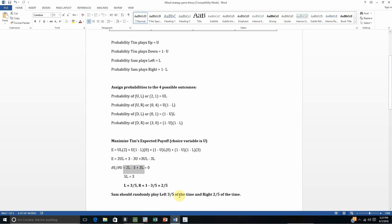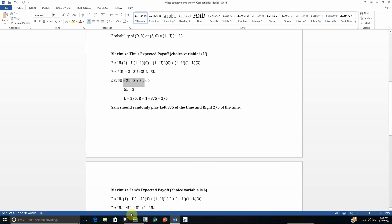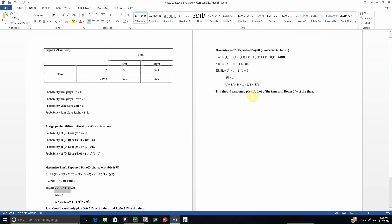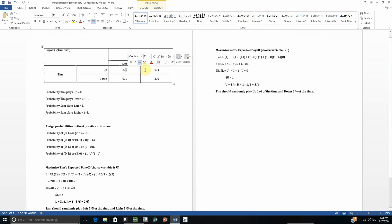Now we want to do the same thing, but this time we want to maximize Sam's expected payoff. It's pretty much the same thing, except the numbers represent Sam's payoffs — the number after the comma. The probability that we get an up-left outcome is given by U times L. What is Sam's payoff from an up-left outcome? The second number is 1, so that's where the 1 is coming from. For an up-right outcome, the probability is U times (1 minus L), and Sam's payoff is 4.